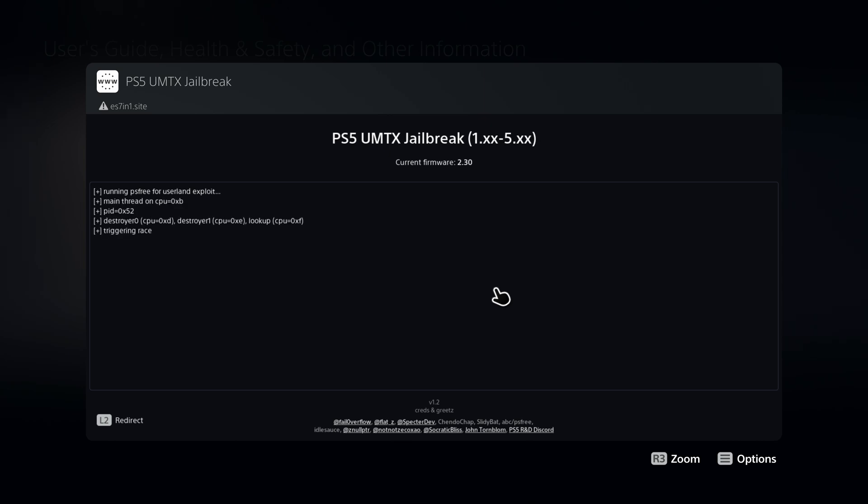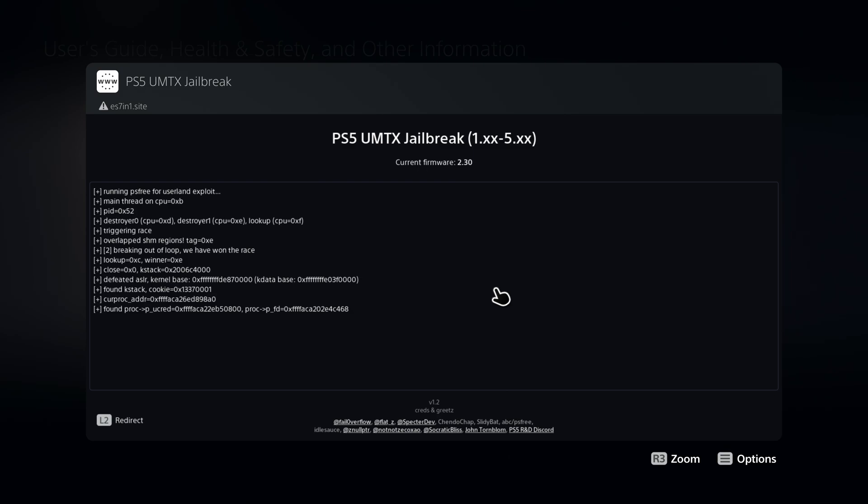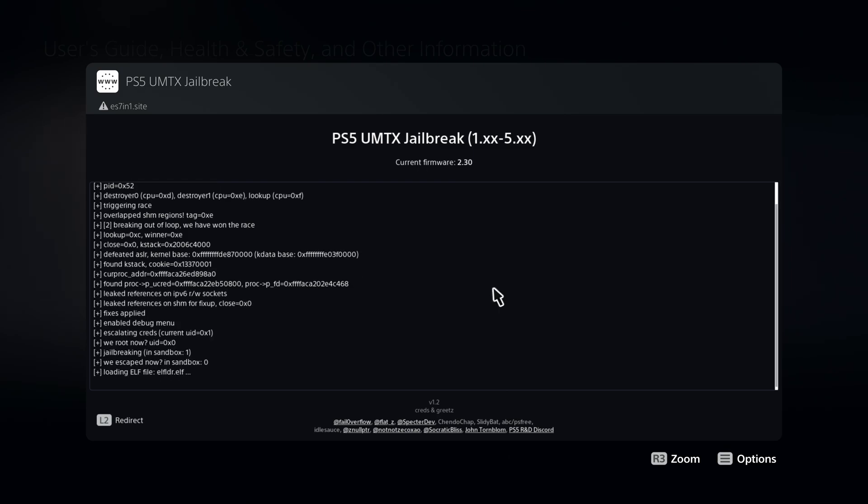You can do this using John Tornblum's ELF loader, which will run in the background and recover after rest mode, so it'll still be running and you can just send the ELF file again.